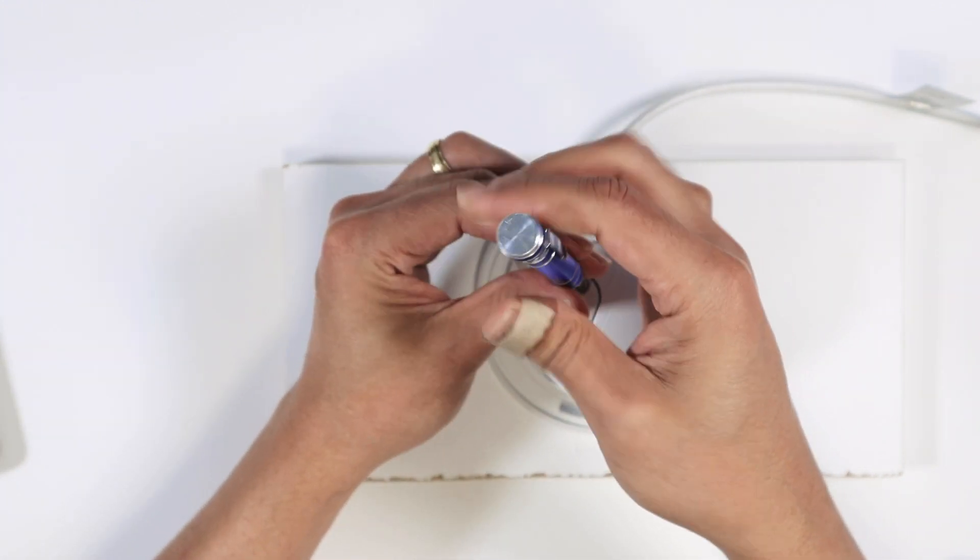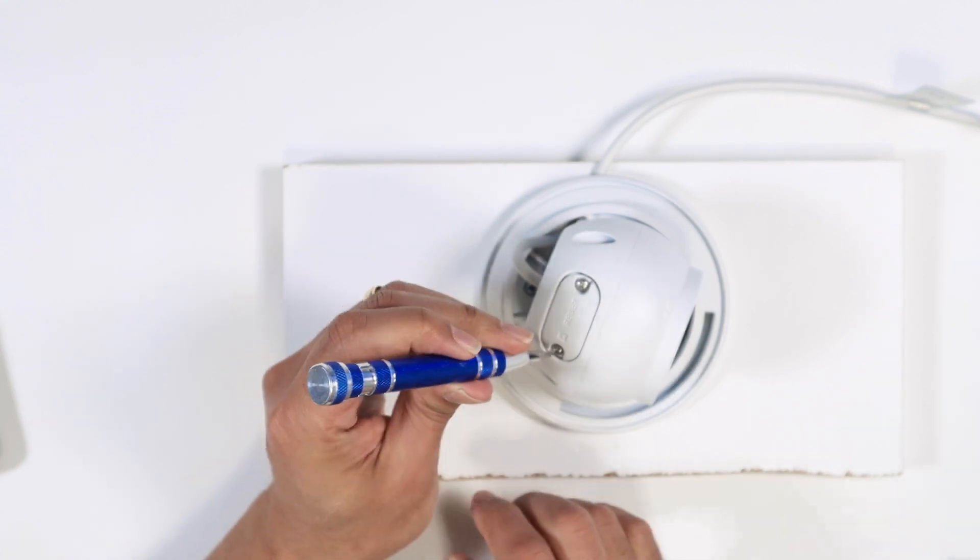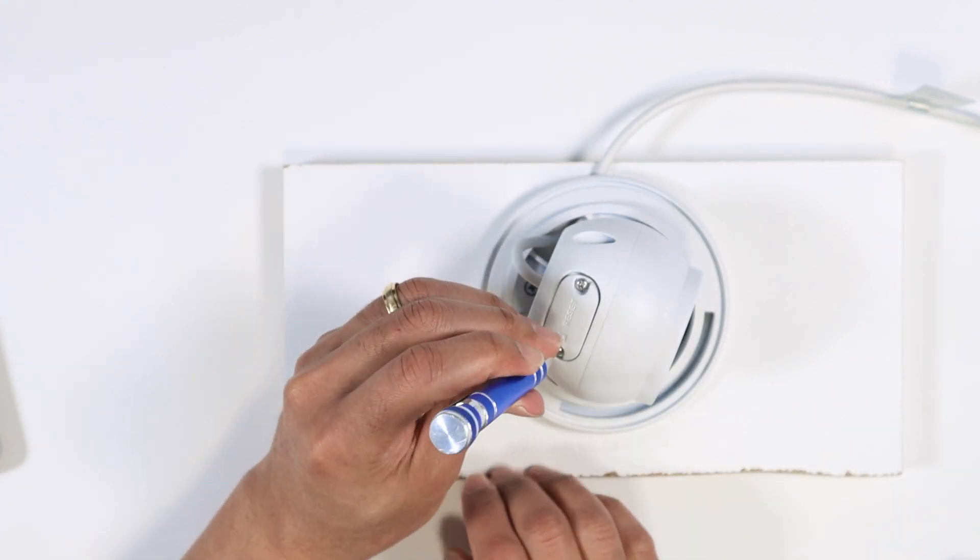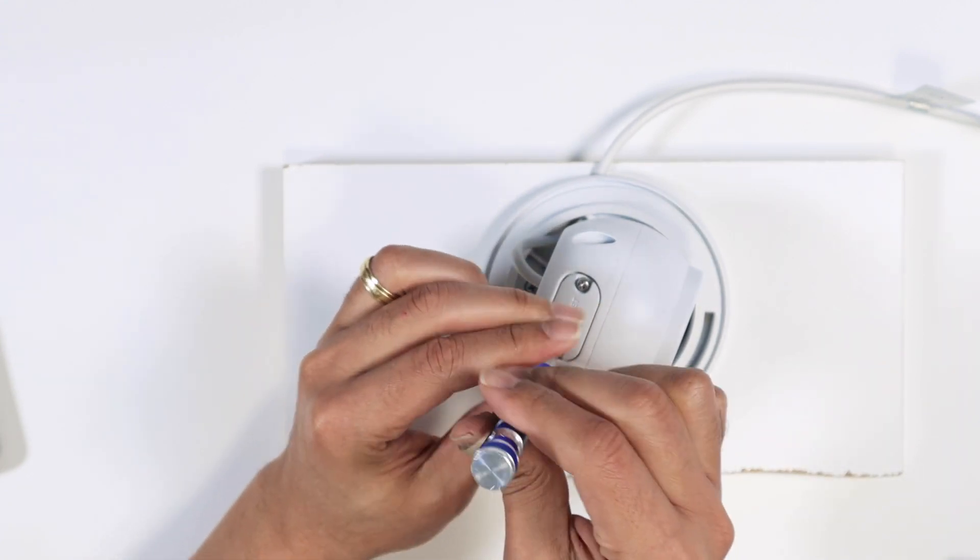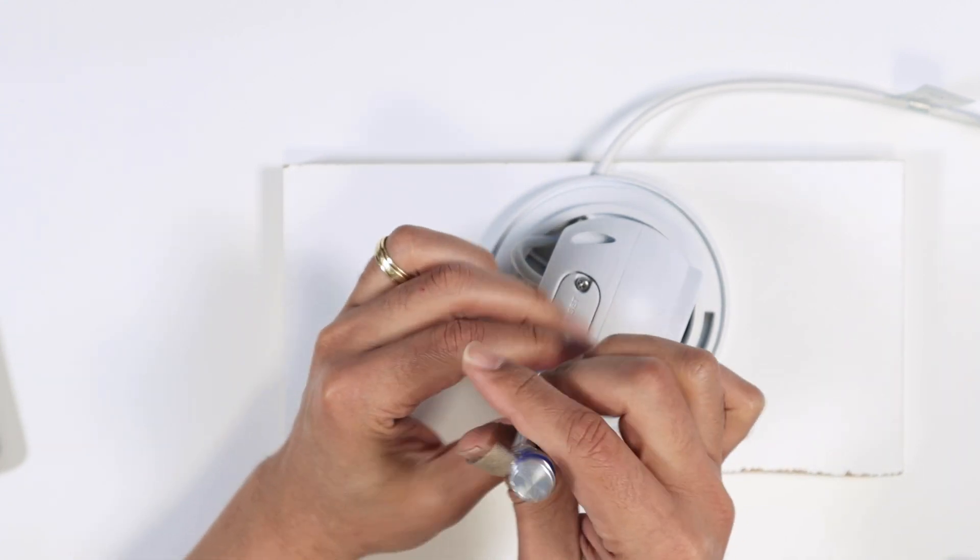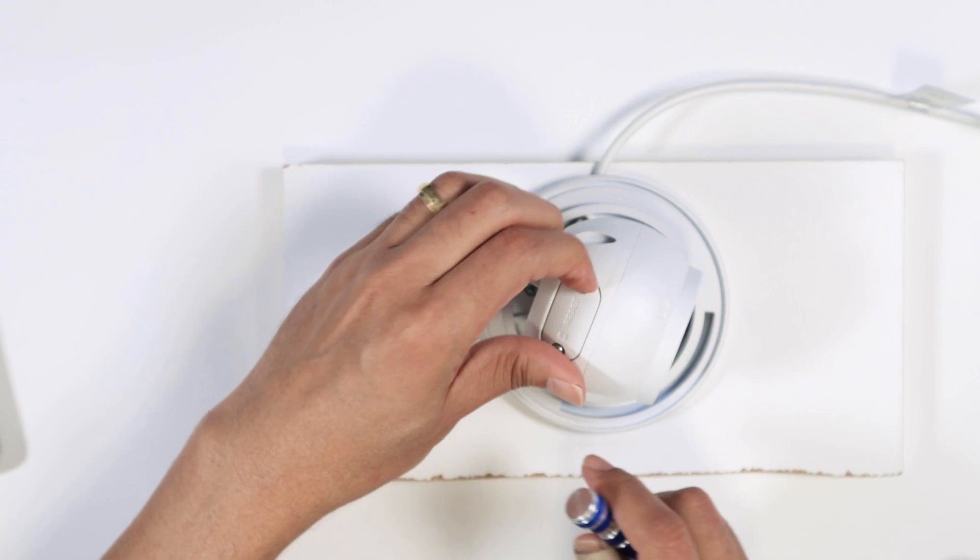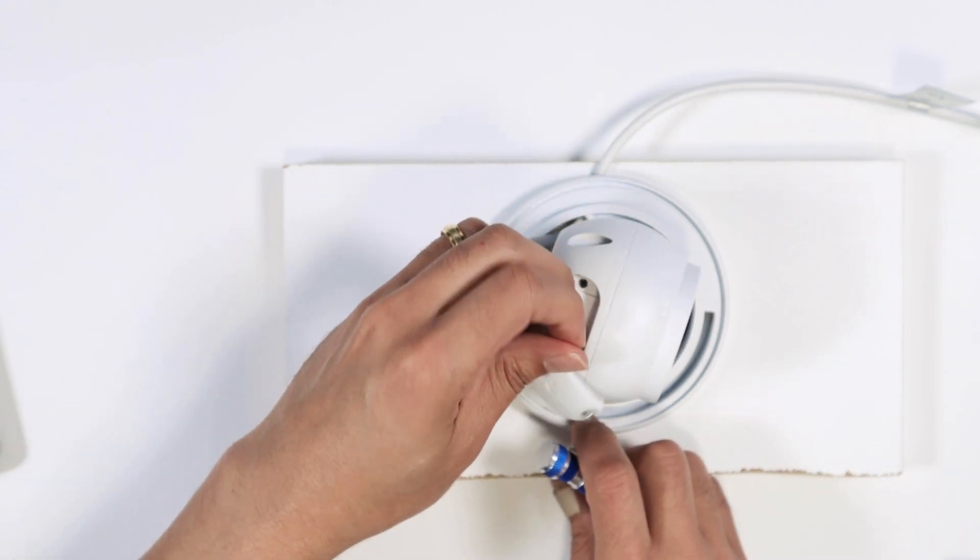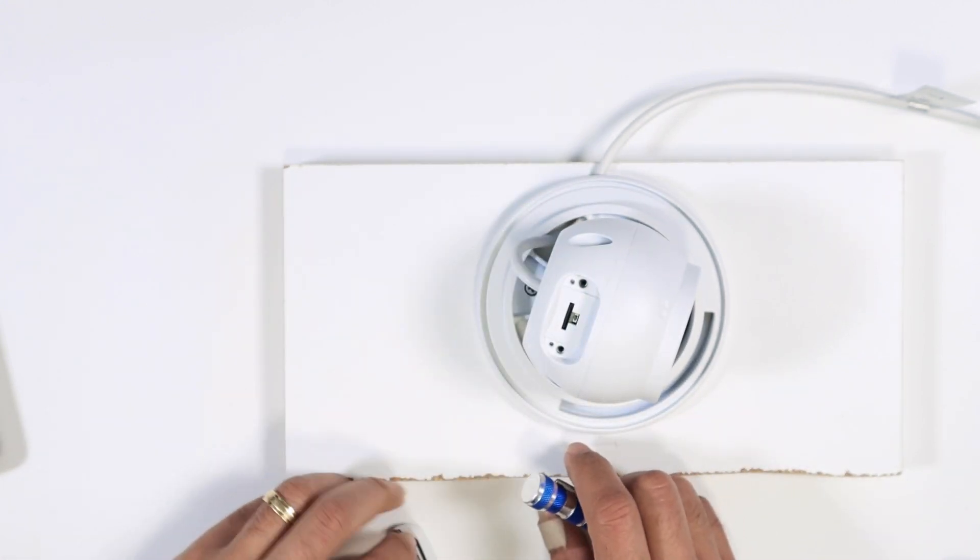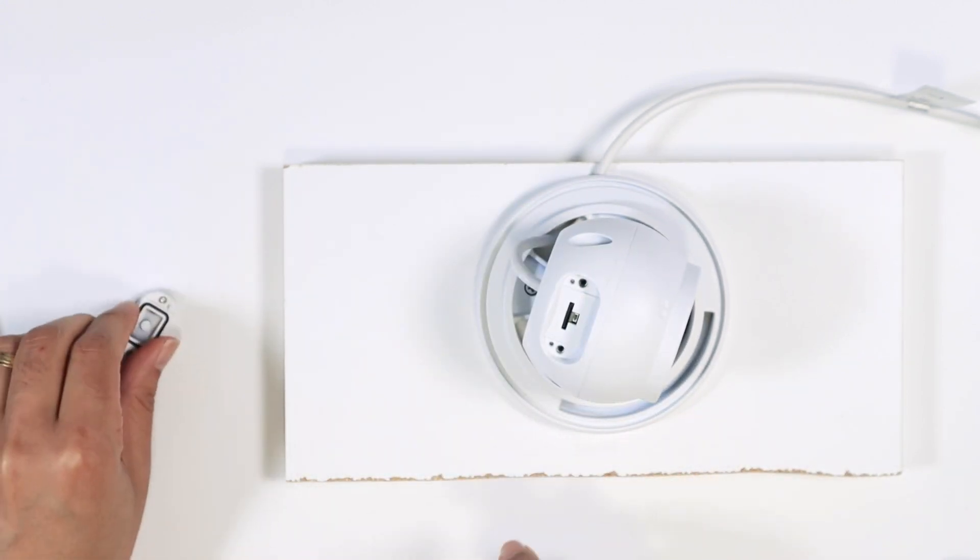So here we go. Open this up, just removing the screws. You have two of them. And here we go.